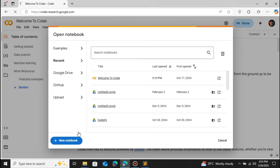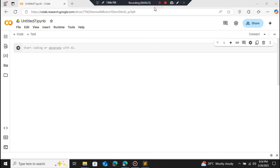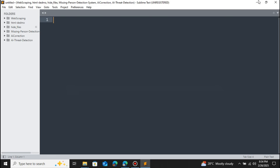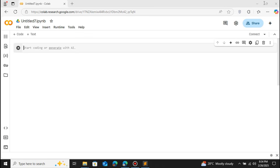Let me click on New Notebook. This will create a new notebook for us. You can see that now we have successfully created a new notebook.